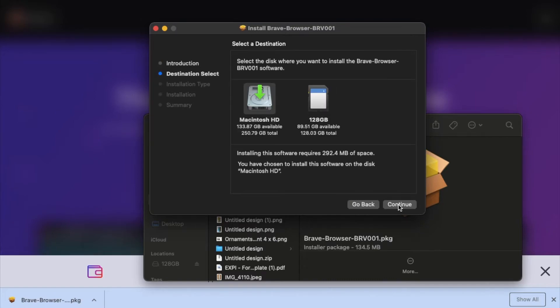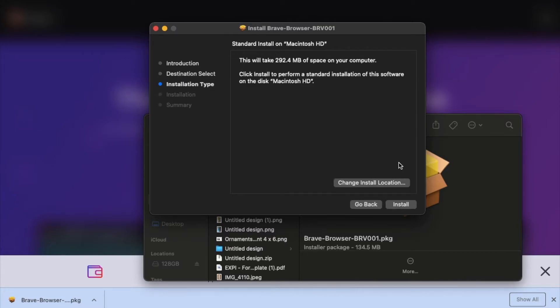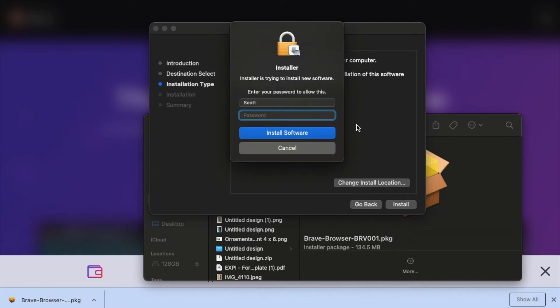Let's hit Continue. We are going to select the destination where we want this to download to. Obviously, we want it on our hard drive and not on our external storage drive. Make sure the arrow is pointed towards your hard drive. I'm going to click Continue. You can see it's going to take up almost 300 megabytes of space, so just make sure you have that amount on your laptop. I'm going to click Install. We need to type in our password here. I'm going to type that in really quick and we can continue.